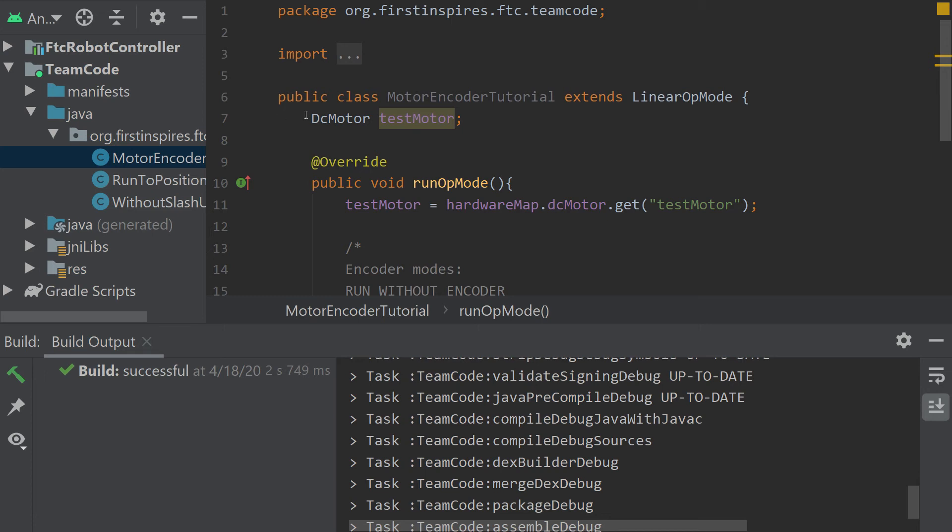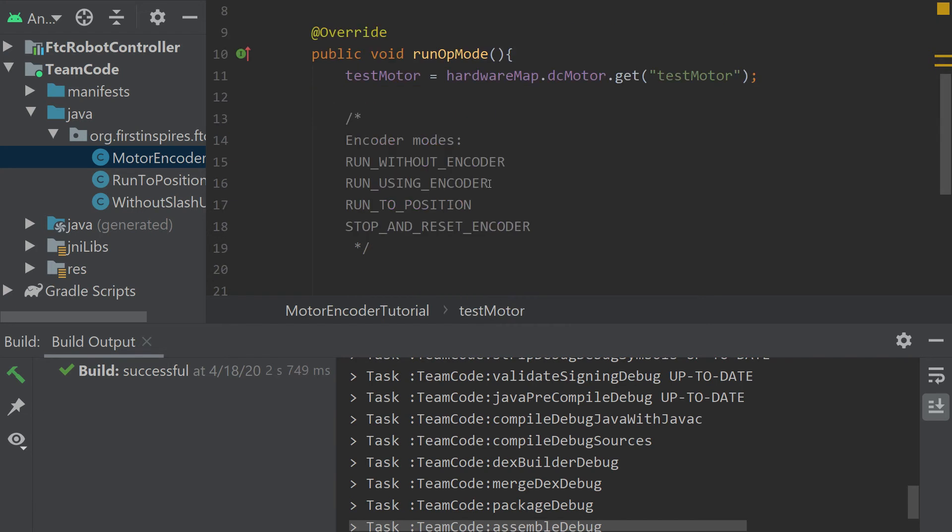Here I've initialized a test motor and I'm going to use it to show you the different encoder modes. There are four of them.